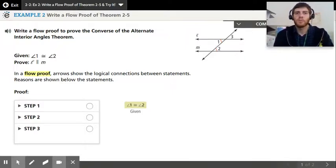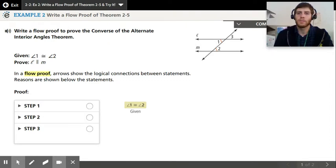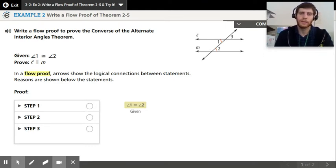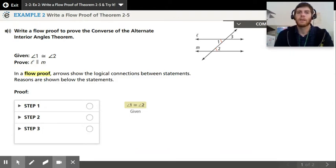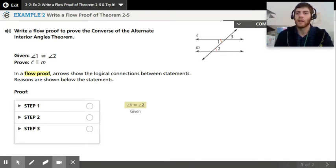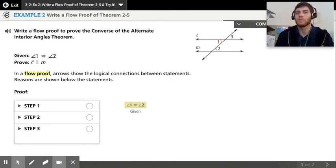Example two wants us to write a flow proof of theorem 2.5. We're already running into some problems with Envision here. If you look at the previous two slides, they used the converse to the corresponding angle theorem and then the converse to the alternate interior angle theorem, and they give you those two theorems. They want us to use the converse to the corresponding angle theorem to prove the converse to the alternate interior angle theorem, which is fine. The entire point is that they have one of them as a postulate, and then we use that postulate to prove the other theorems.